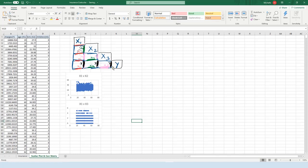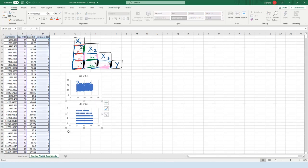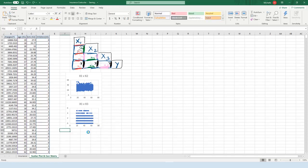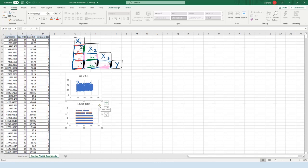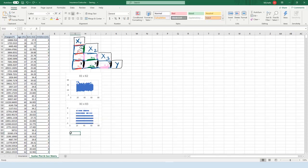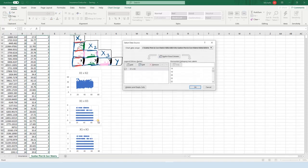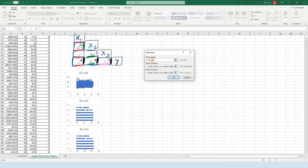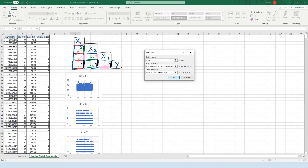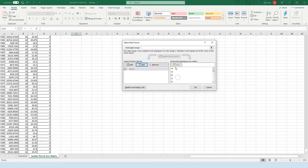The next plot is going to be x1 versus y. Take this plot, press Ctrl+C, go down to an empty spot, and press Ctrl+V. It's very important you go to an empty spot — if you press Ctrl+V while still on the same plot, it's going to basically put two plots in the same spot. So undo that with Ctrl+Z, make sure you're in an empty spot, then press Ctrl+V. Select the data, right-click, press Select Data, then press Edit.